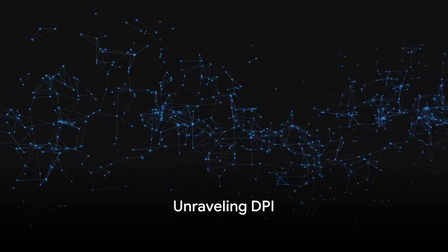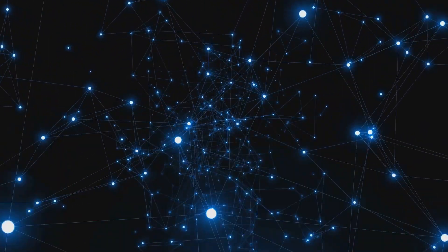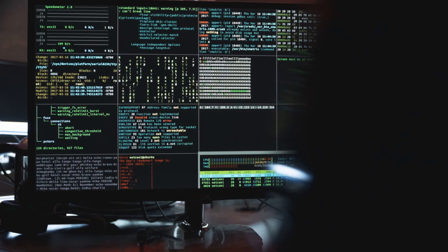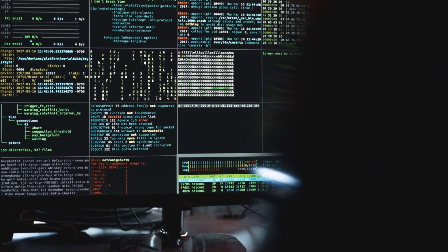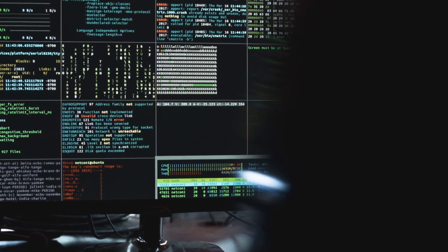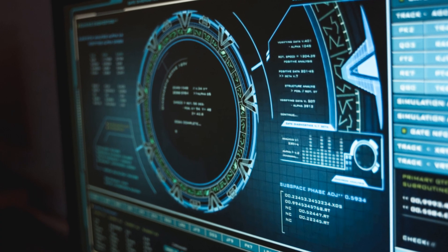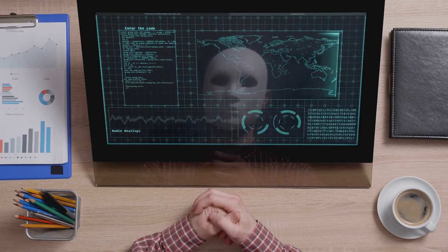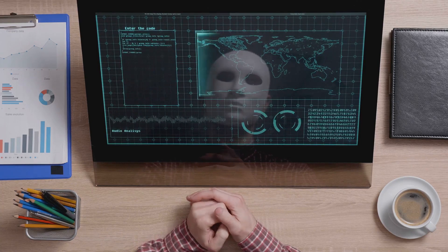What exactly is Deep Packet Inspection? Picture a highway packed with cars — each car is a data packet. Deep Packet Inspection, or DPI, is like a super smart traffic officer. This officer doesn't just count the cars; he checks what's inside each one. DPI delves into the contents of each data packet that zips through a network.